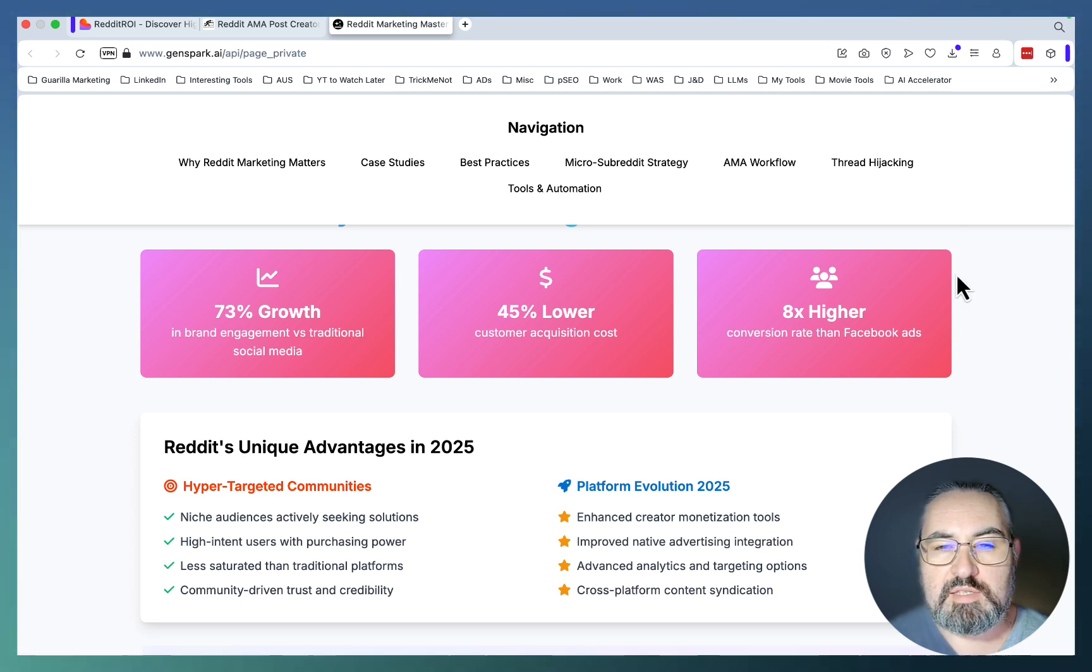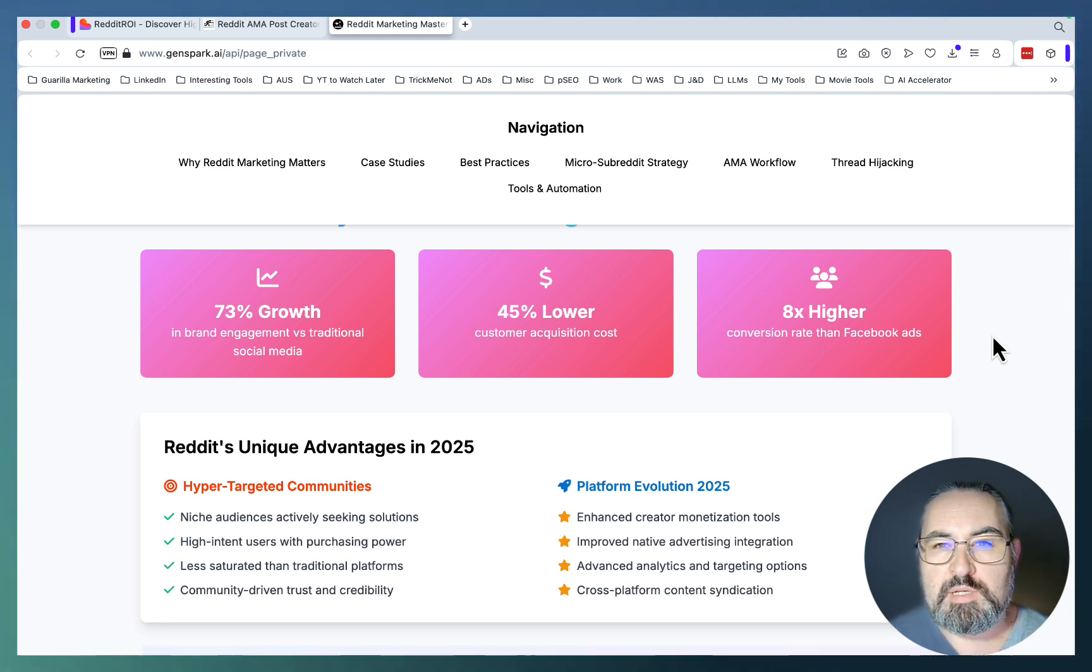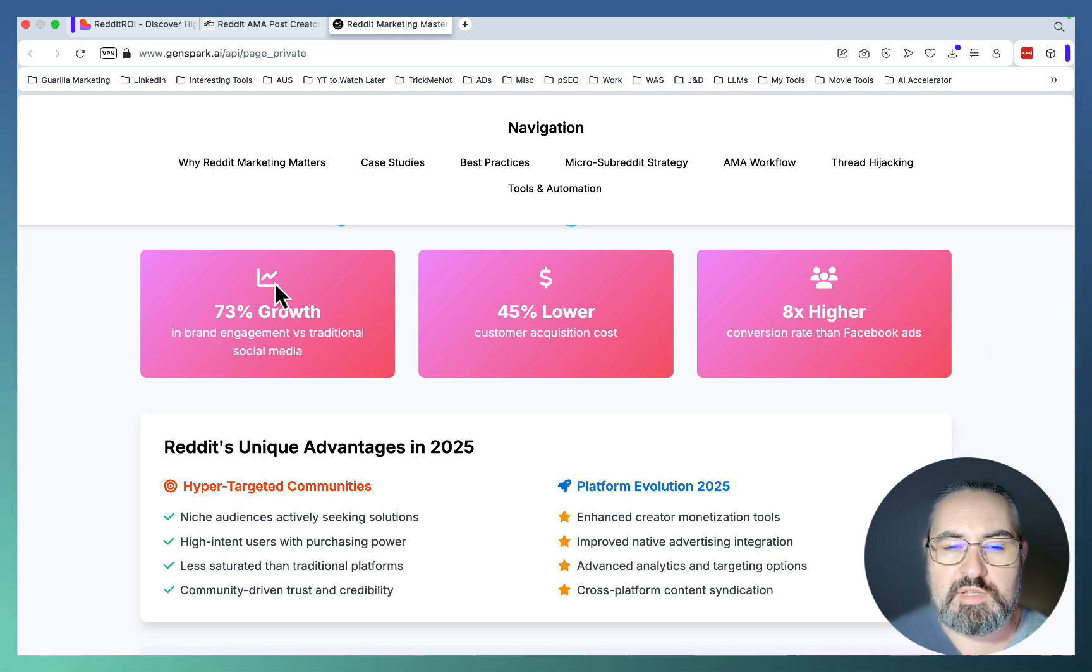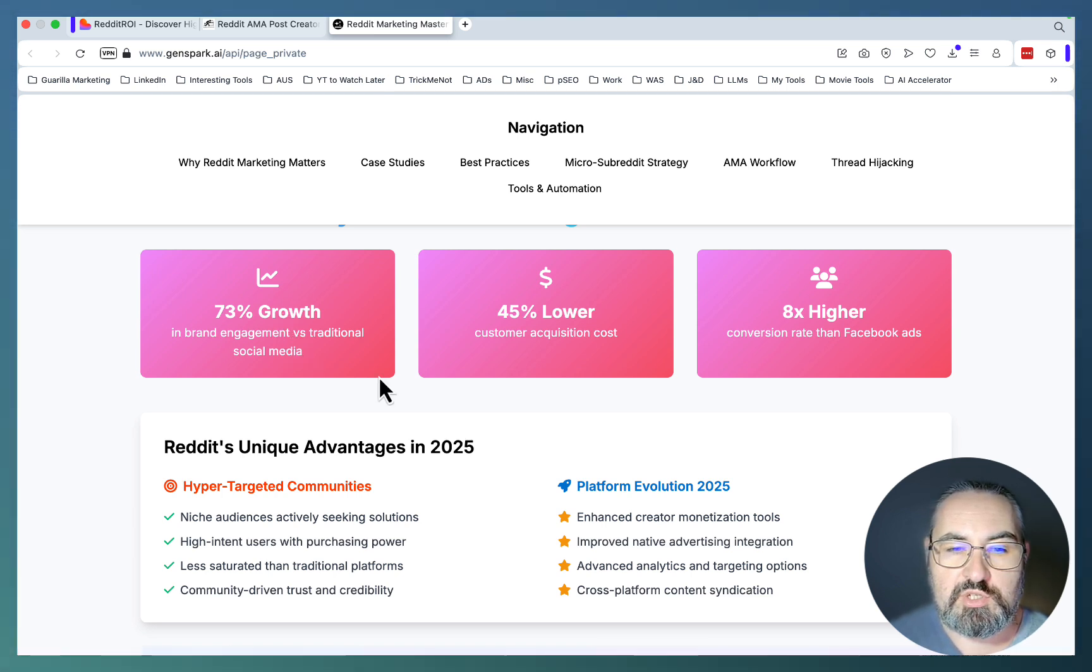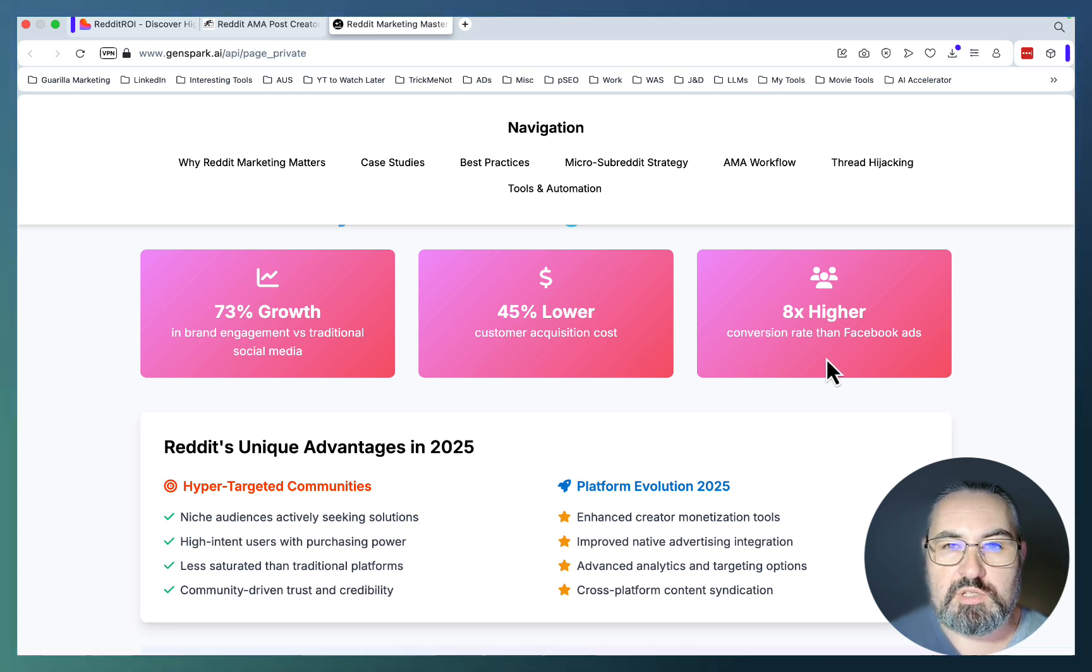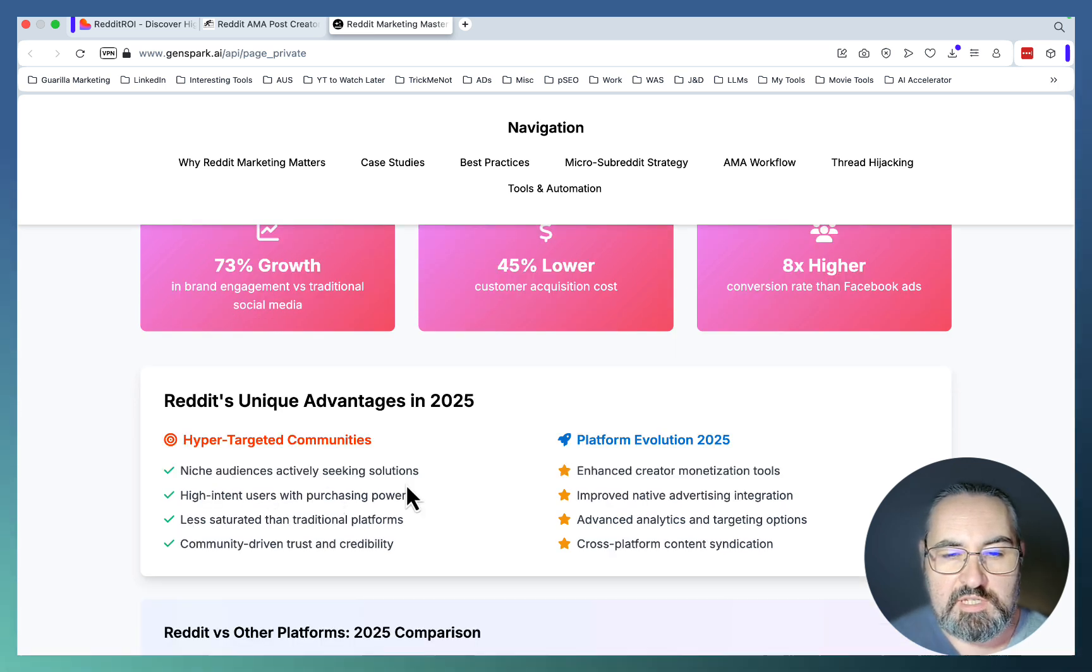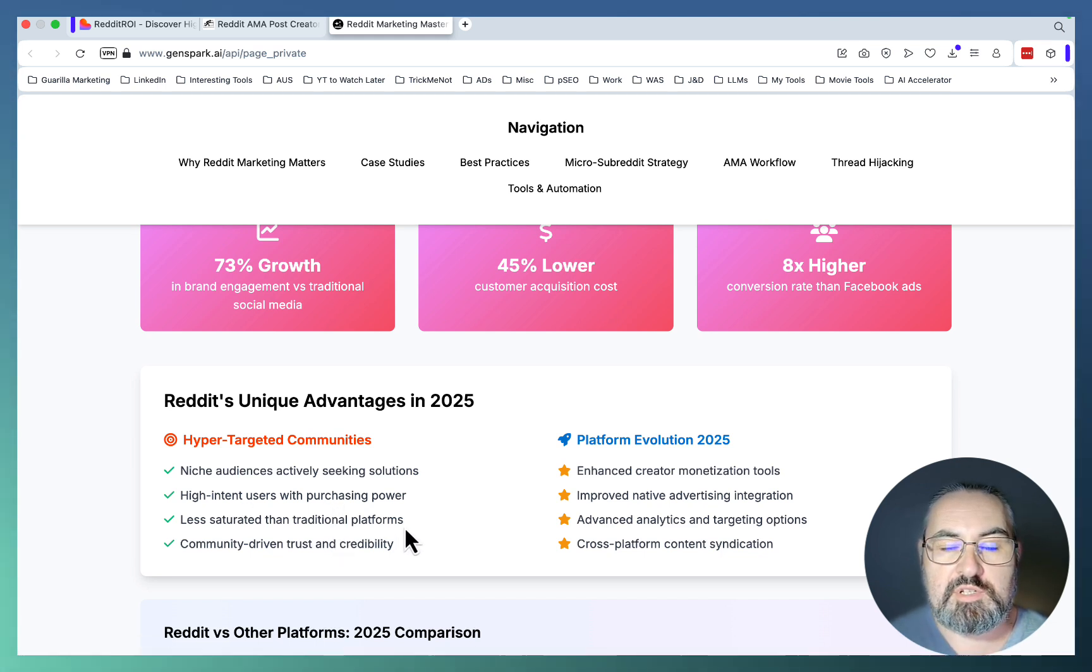With that being said, let's take a step back and talk about why Reddit marketing is important. In my opinion, 2025 is the year of Reddit. Research shows that 73% of growth in brand engagement is achieved through Reddit versus traditional social media tools. The acquisition cost is extremely low, the conversion rate is higher because of the high concentration of loyal audience. There are niche audiences actively seeking solutions, high intent users with purchasing power, it's less saturated than traditional platforms, and there is a subreddit virtually for everything.